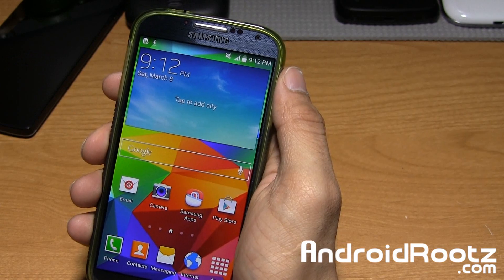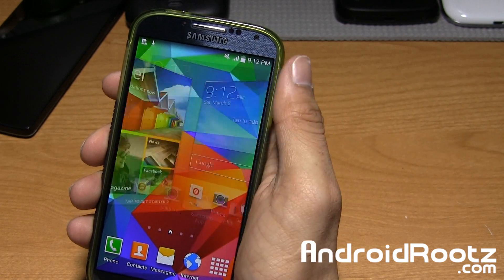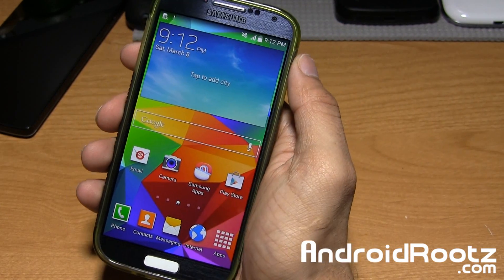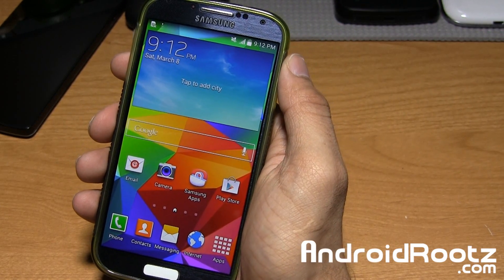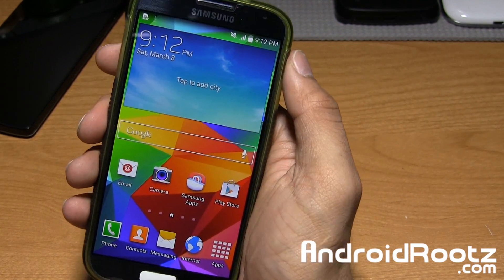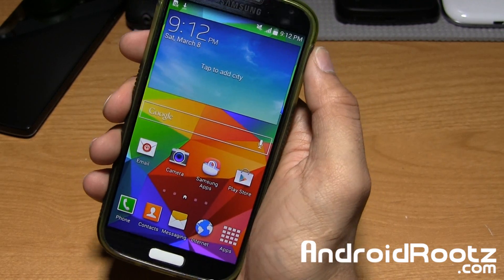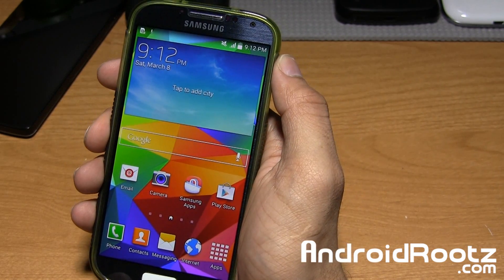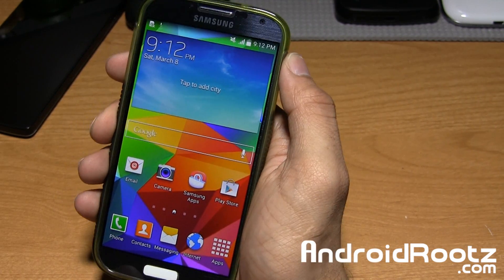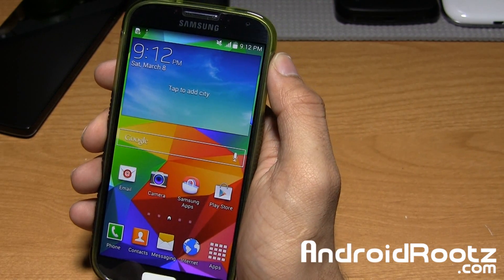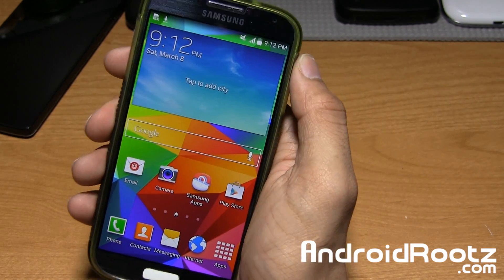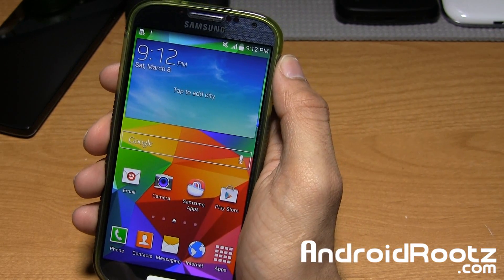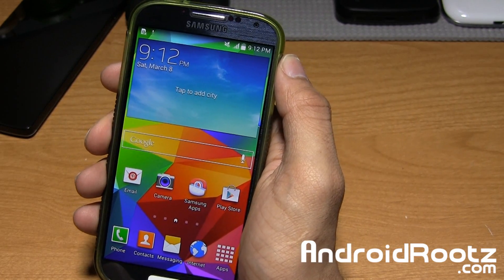It is done pretty darn well. So if you want to get a little taste of Galaxy S5 goodness on your Galaxy S4 — whether you're not planning on getting the Galaxy S5, or you just can't wait — this could be a nice way to deal with that.